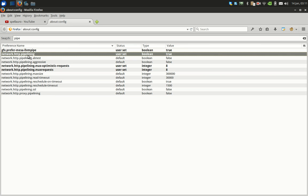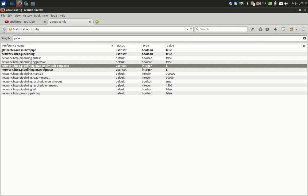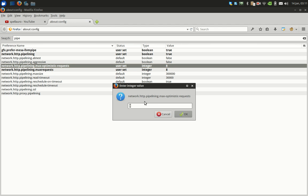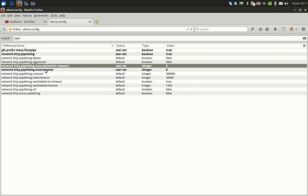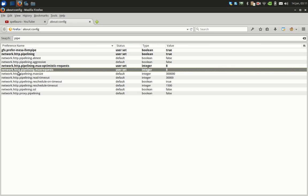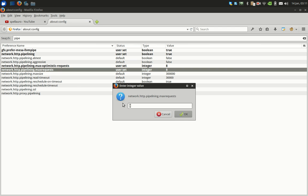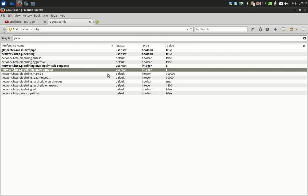And just turn this variable network.http.pipelining to true by double-clicking it. And the other parameters: network.http.pipelining.maxoptimisticrequests to 8 by double-clicking it and entering the number 8. And the next parameter network.http.pipelining.maxrequests to 8 again. Hit OK.